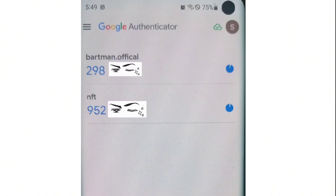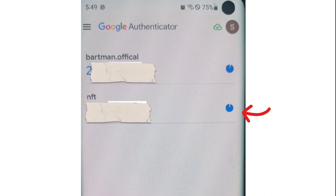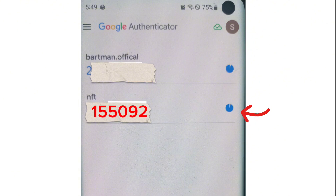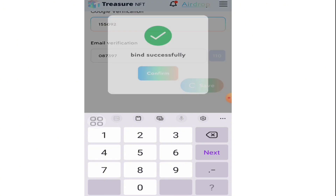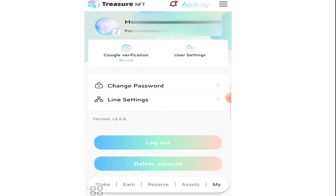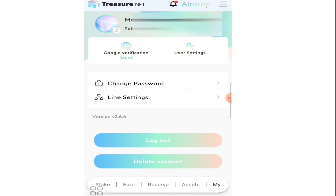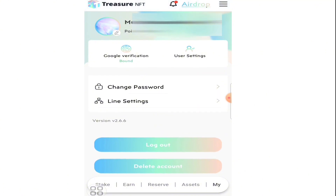Now go to Google Authenticator for the Google verification code. These passwords are time-based — you can see a circle slowly decreasing. When it completes, take the code and enter it in Treasure NFT within one minute. We take the code: 155092, and select save.